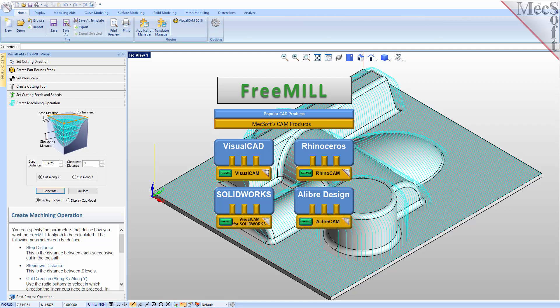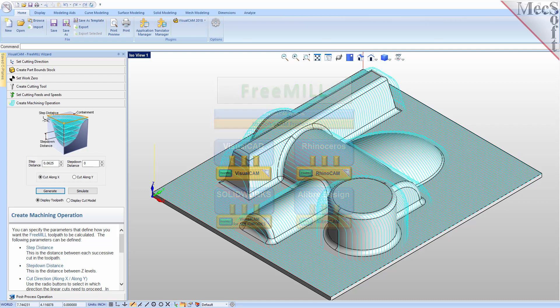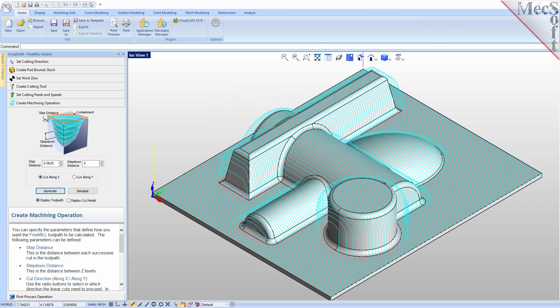The VisualCAD host CAD system is a free CAD modeling program offered by Mechsoft. VisualCAD and VisualCam, including FreeMill, are all included when you download and install VisualCADCam from Mechsoft.com. In this video, we will install FreeMill for VisualCAD by installing VisualCADCam.